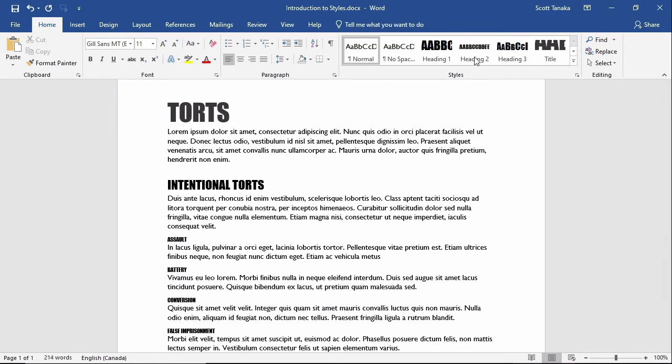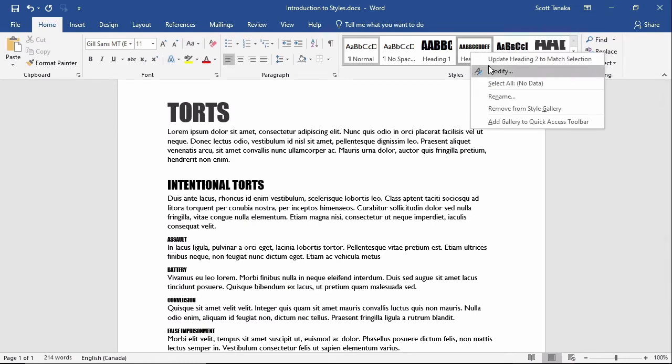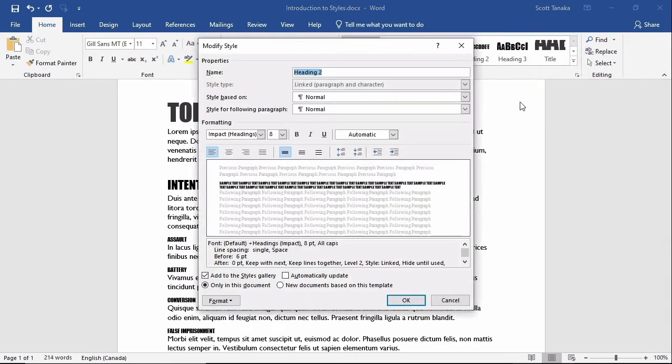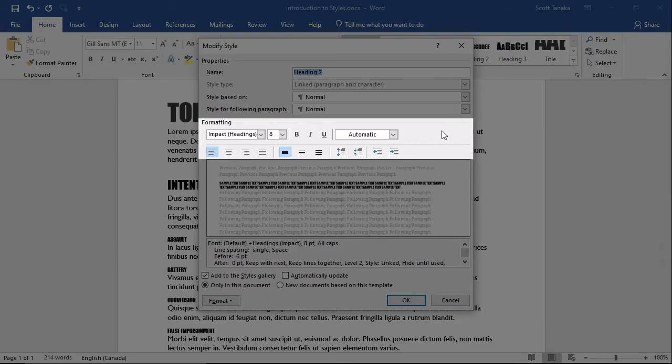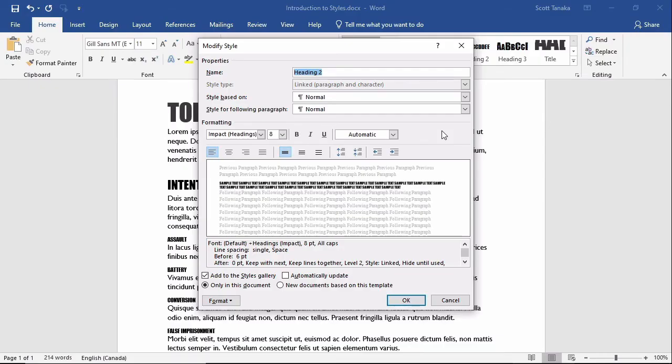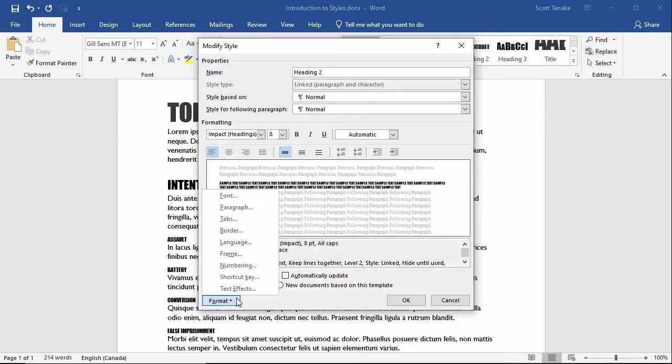If I go back to the Modify Style menu, you'll notice some familiar commands, and if you need to find others, you can click on Format in the bottom left, and then whatever aspect you would like to change, such as numbering.